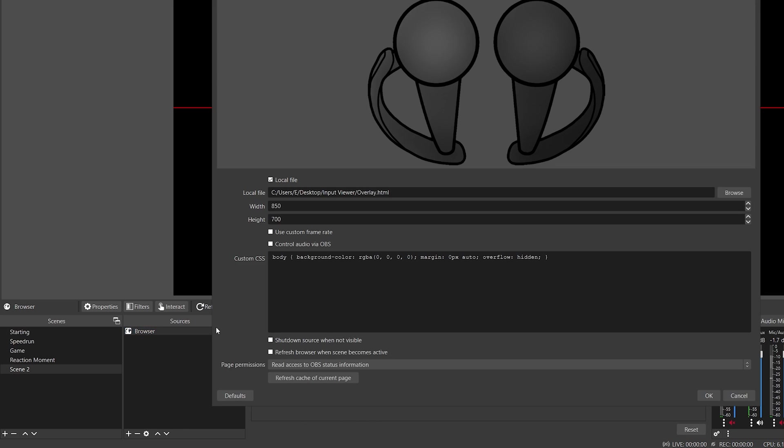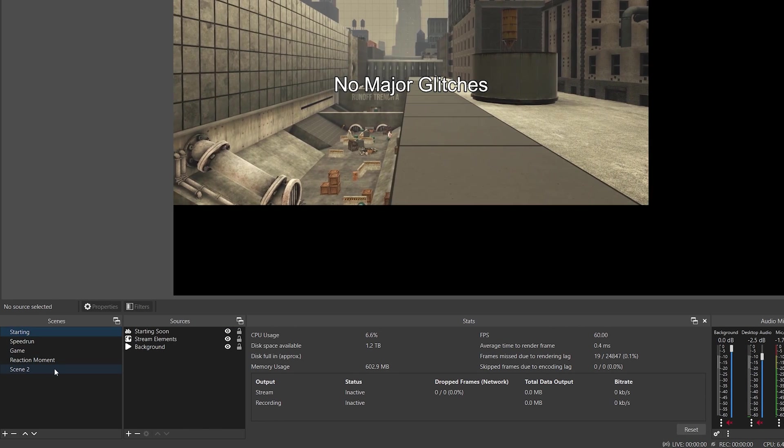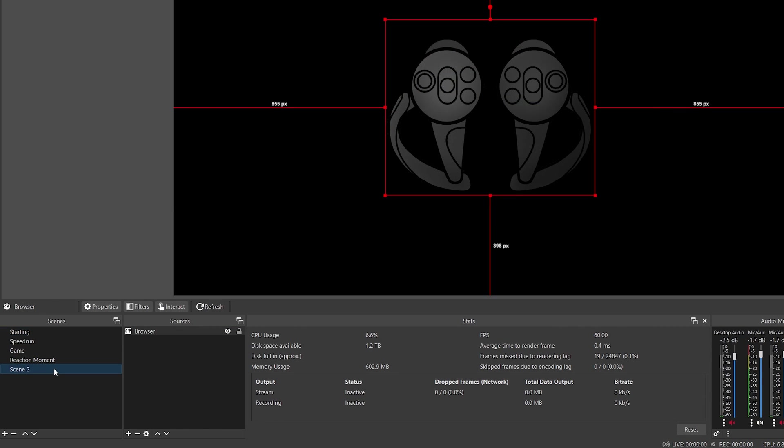If OpenVR2WS is opened after OBS Studio, the browser source cache will need to be refreshed. This can also be done by simply swapping to a different scene and back.